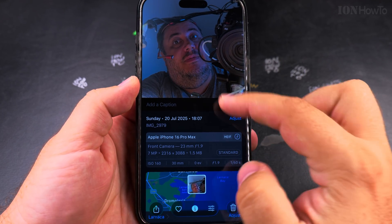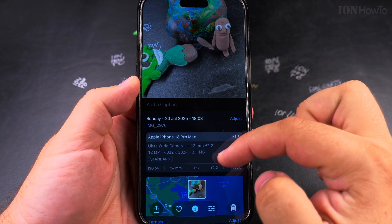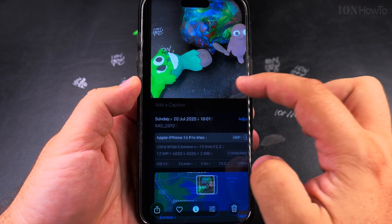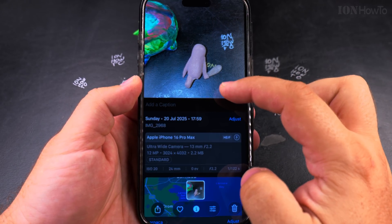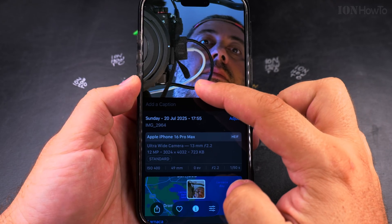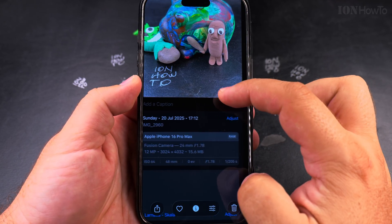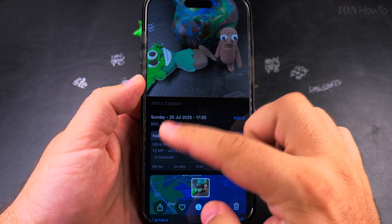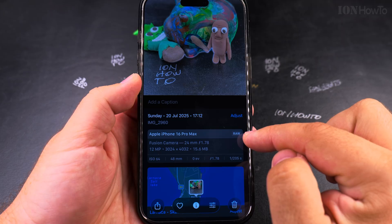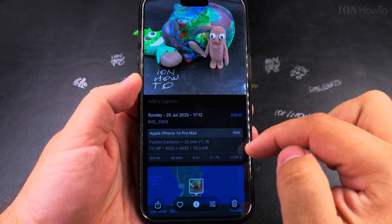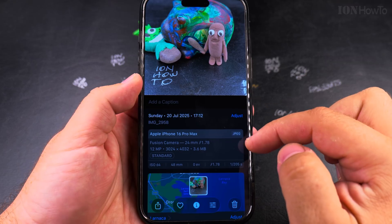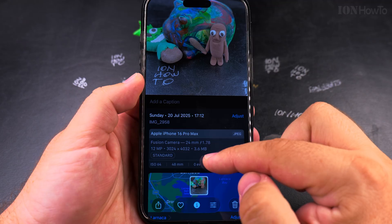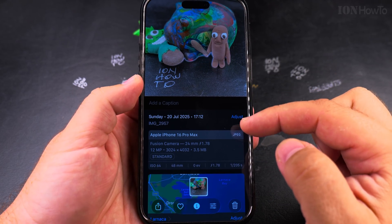You can see in the file info that HEIF files are small — not very large at all. Even in 24 megapixel mode, it's still a small file. When you go to RAW files it gets different: a 12 megapixel HEIF is 2.8 megabytes, the same 12 megapixel in RAW format is 15.6 megabytes. JPEG is 3.6 megabytes — so JPEG is larger than HEIF. That's why HEIF is preferred now.